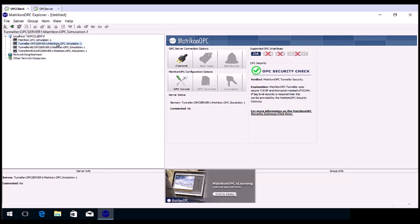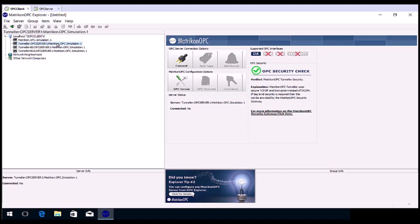Click on the Tunneller Matricon OPC simulation. Note that there are three. Please ensure that you do not choose one of the ones suffixed with HDA or AE, as we will be testing a real-time connection. Click Connect.